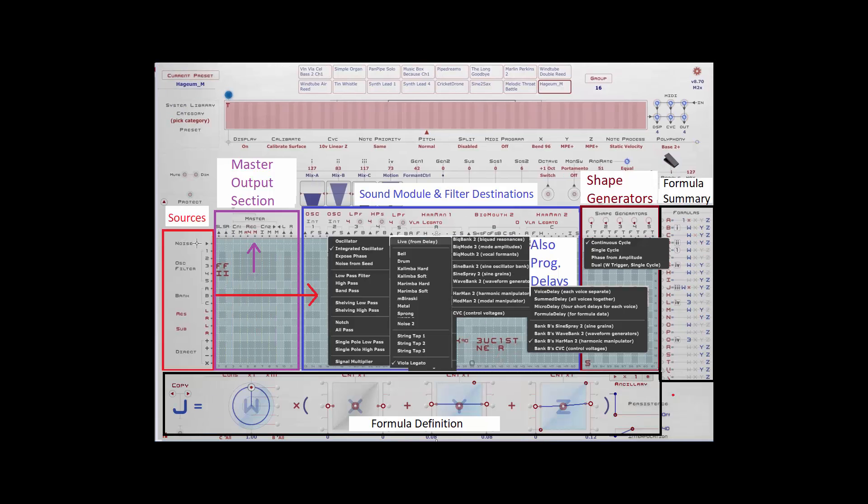You can see a noise component here. This is very useful for random operations or adding noise to any one of your presets. Perhaps you want to make a wind instrument and you want a little bit of a blowing sound. Noise is very useful for that.